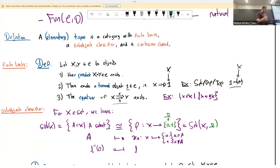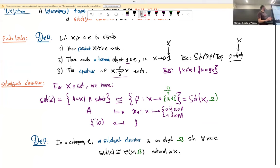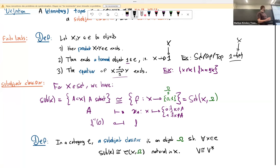I take this as a general definition: in a general category, a sub-object classifier is an object Ω such that maps into it correspond precisely to sub-objects of X. I also require this bijection to be natural — a precise categorical statement meaning no non-canonical choices were made. A famous example of a non-natural isomorphism is the isomorphism of a vector space with its dual: to define it you must specify a basis, and choosing a basis is not canonical because many bases exist with none preferred over the others.